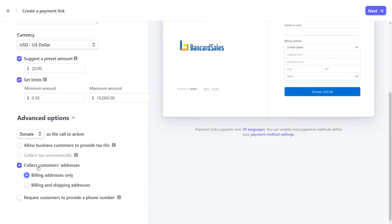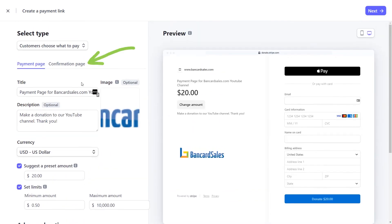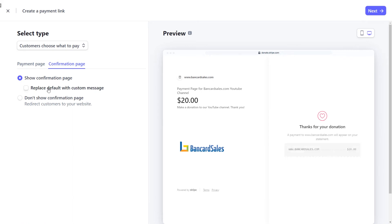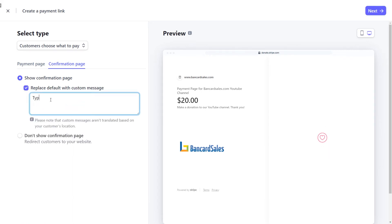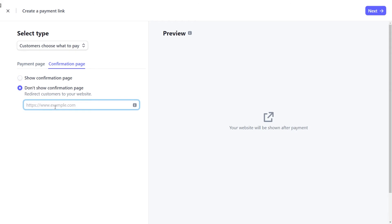Before clicking the next button, you can customize the confirmation page that your customer sees after they make a payment. The options are a standard default message, a customized text message where you type something in, or you can choose not to show a confirmation page at all. By typing a URL into the field provided, the customer will be redirected to a page that you specify.